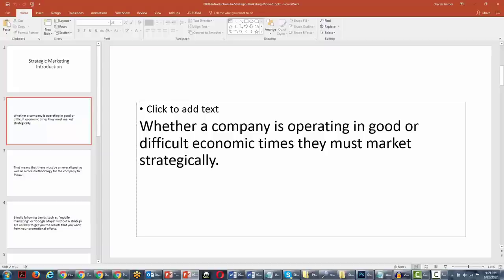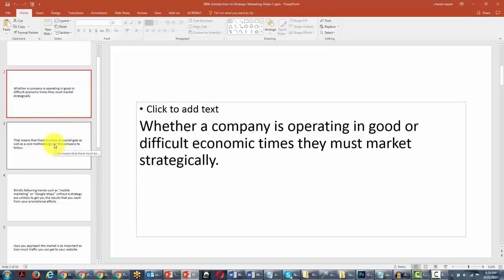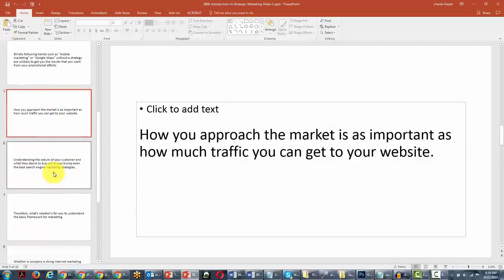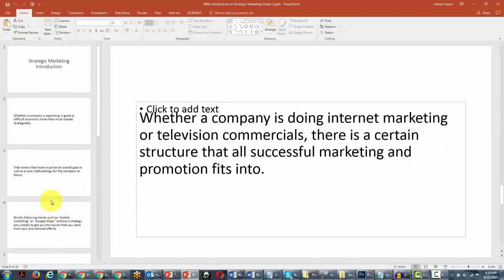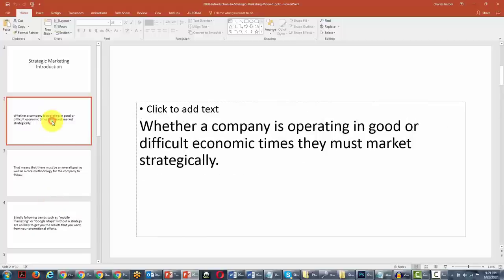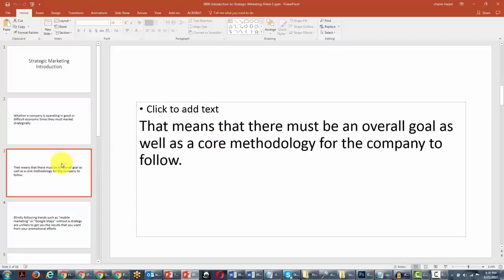We have now created our script, recorded it, edited it, and now we're ready for the next step. In this video we're going to talk about the basic organization. When you look at your script, one thing you can do to make the process very easy is to determine that each of the slides is going to be a scene in your video. You're going to need to determine some keywords. Look at each slide — for example, this slide says 'whether a company is operating in good or bad economic times' — and determine which keywords you're going to display with a visual, whether a picture or words.